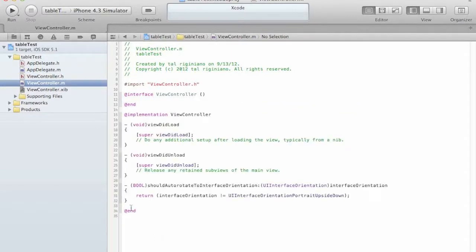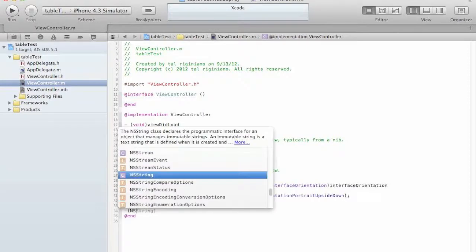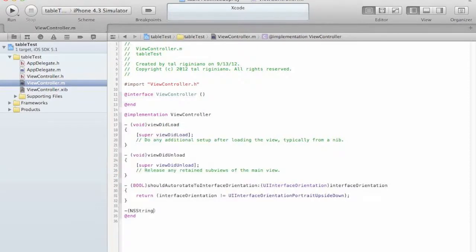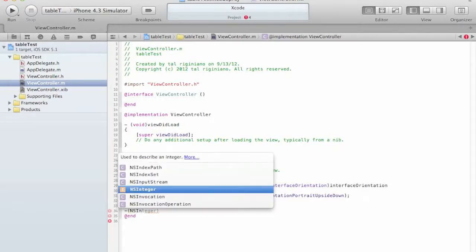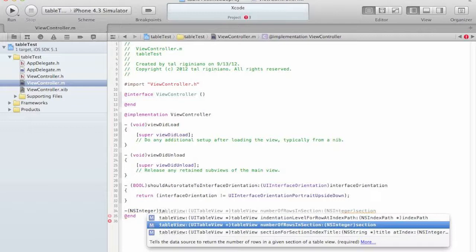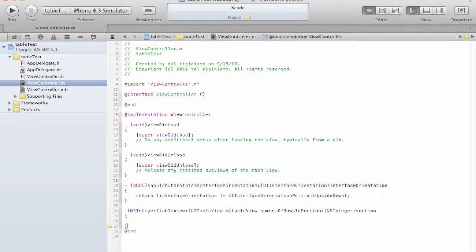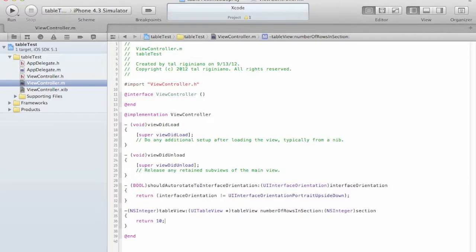Now we need to implement at least two methods in order to work with the data source. The first one is how many records are we going to show, how many records are we going to use. So the method is numberOfRowsInSection. We can actually divide these into sections. In our simple example we are going to have only one section.